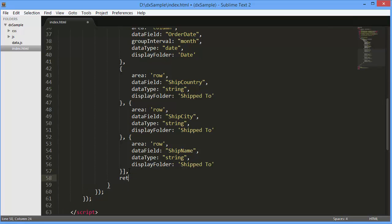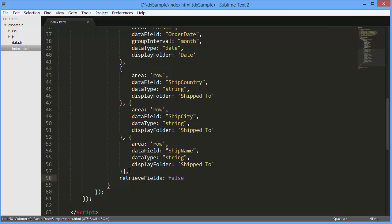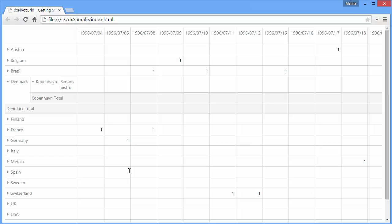Since we defined the fields array, the automatic fields generation can be switched off by setting the Retrieve Fields option to False. Now let's see how the pivot grid row and column headers are filled with data.